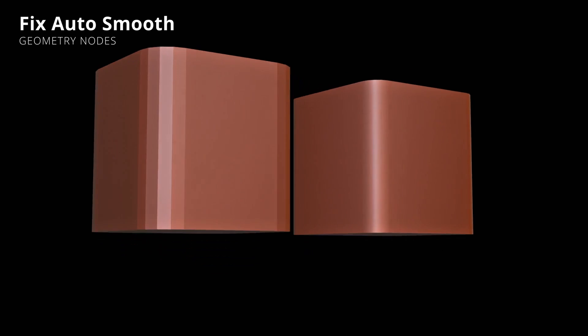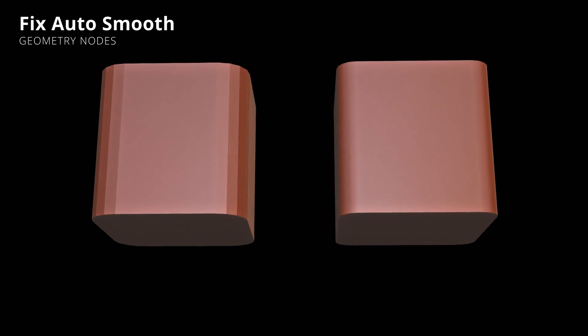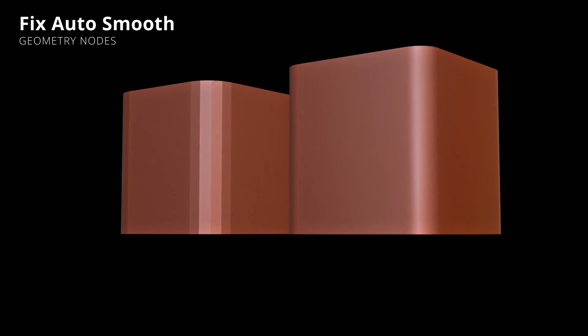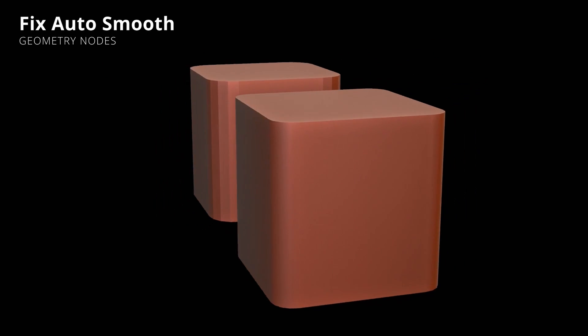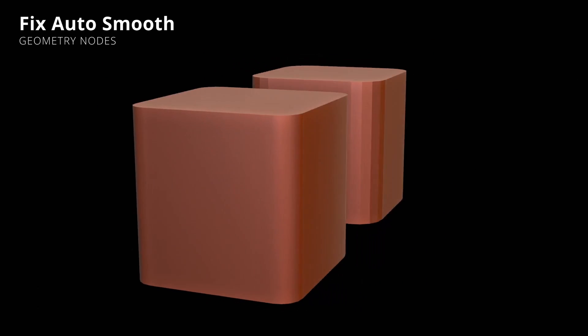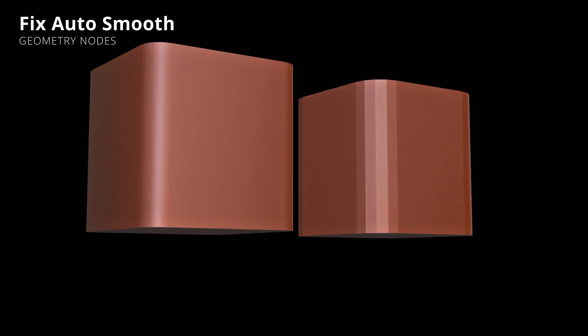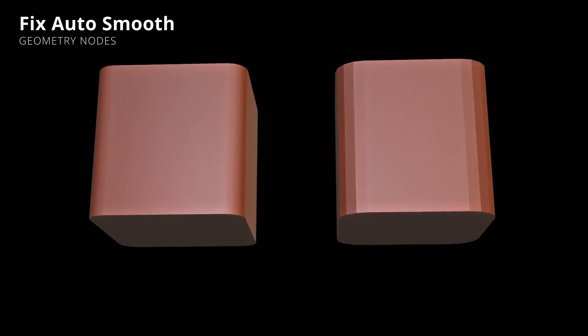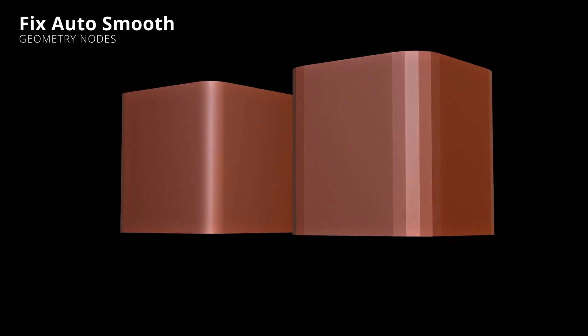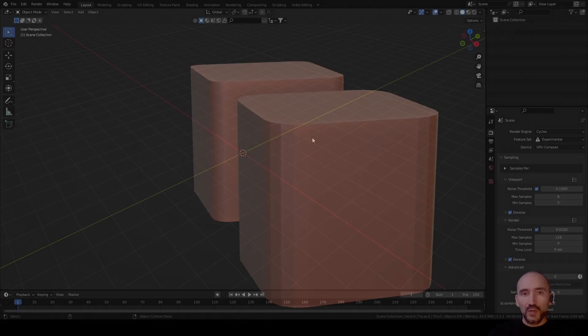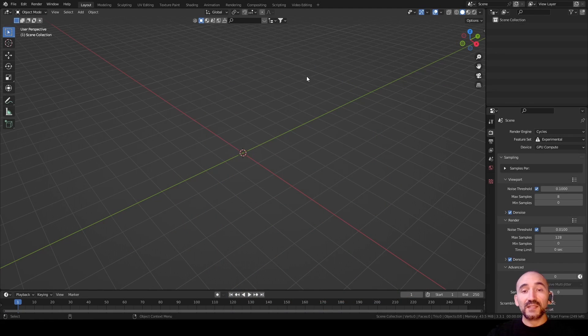Hi guys, Andrea Ciani here and welcome to this tutorial. Today we are going to understand how to create a correct auto smooth effect with geometry nodes. So let's get started.